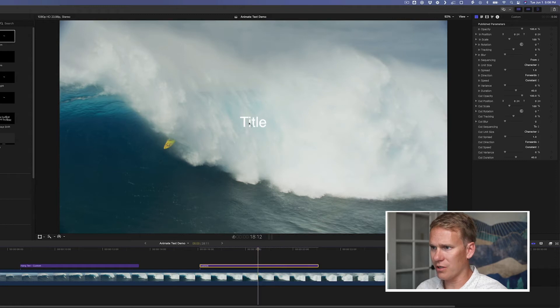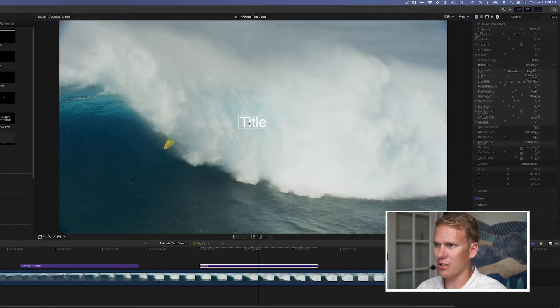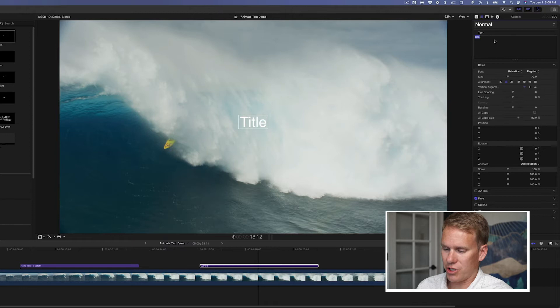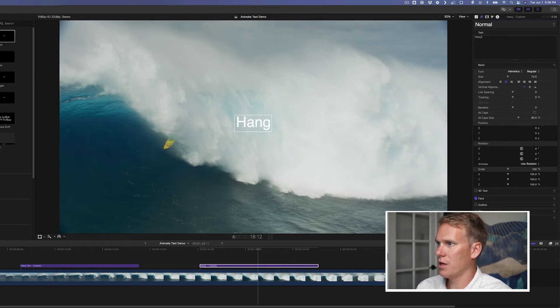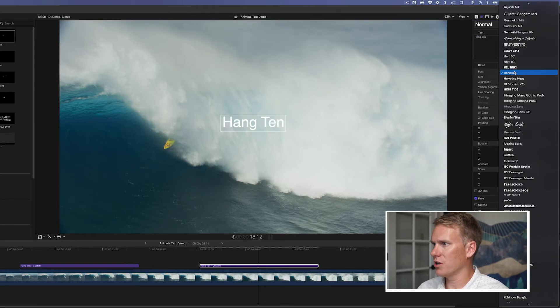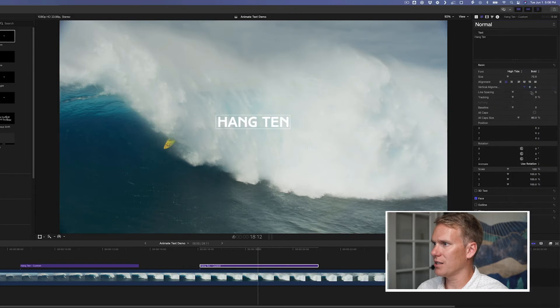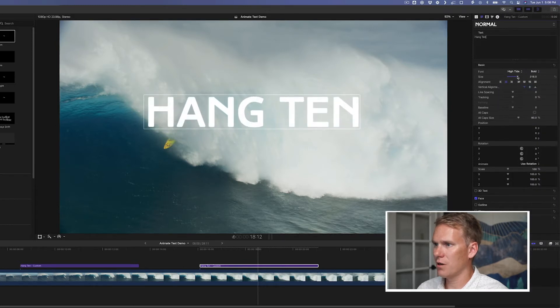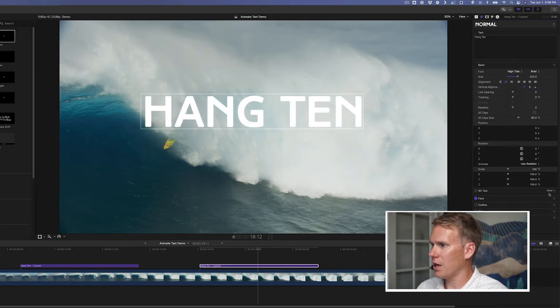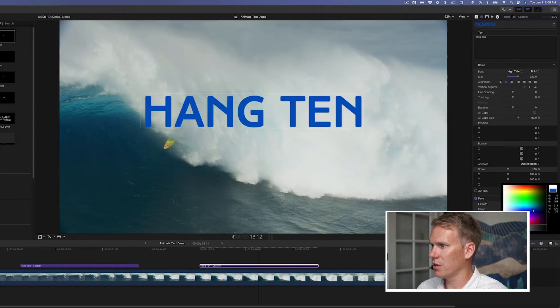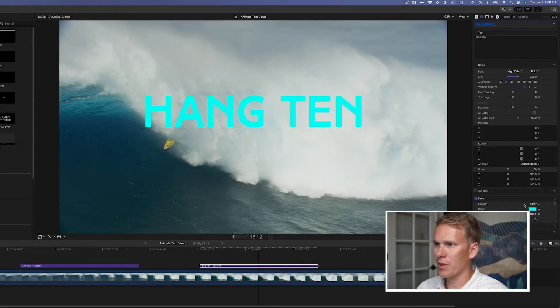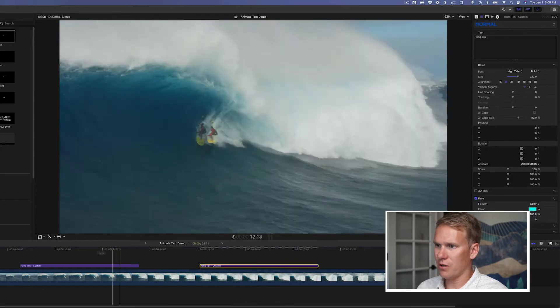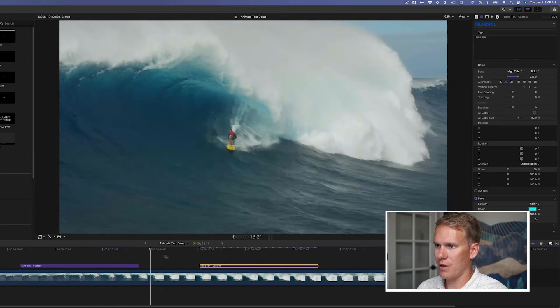So the first thing I want to do is change the text. I'll select it here and then I'm going to just change the words here, hang ten. I also want to change the font like this high tide look and I'm going to make it bigger about like that. And I want to change the color. There we go. All right. So we've got it how we want it to look, right?